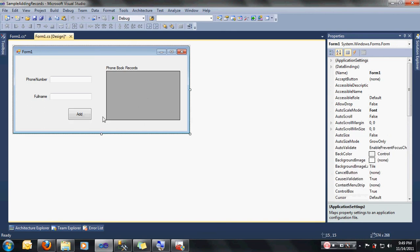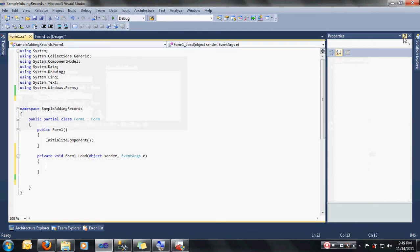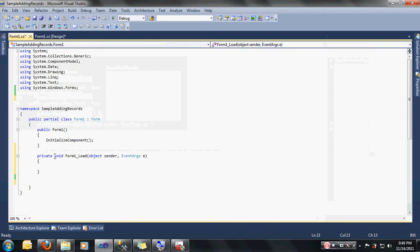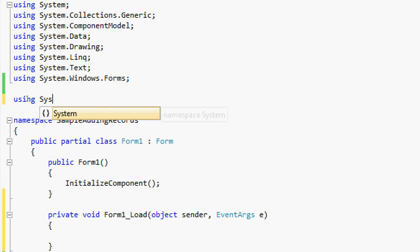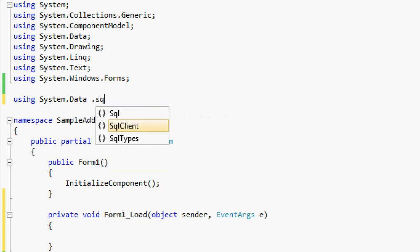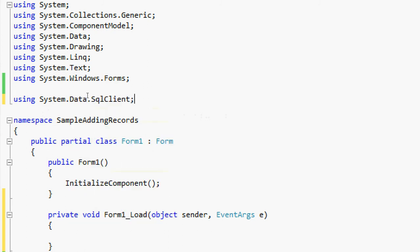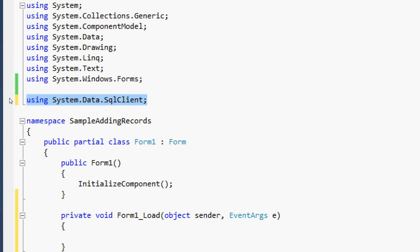Once you have done the designing, you can just double click on the form so that we can start the coding. Now we are here at the coding. First thing we need to do, since we are using SQL Server 2005, we are going to declare our import. To declare our import, you can just type here: using System.Data.SqlClient. This is the import that we need to use when we are using SQL Server 2005.